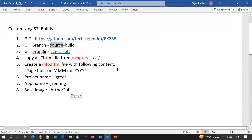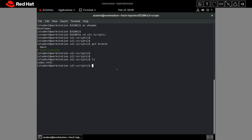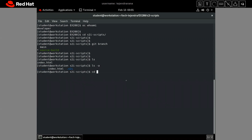Now we have to modify the assemble script. If I run 'ls', you can see the index.html file is there. The assemble script is inside the .h2i directory, which is a hidden directory. To see it we have to run 'ls -a', then it will show us the hidden directory .h2i.